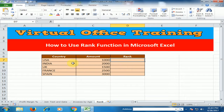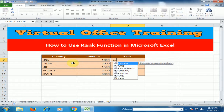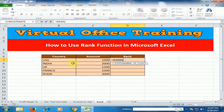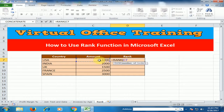We can use the RANK function — just type equals RANK, press the Tab key. In RANK, you have to define the number. Select the number, then type a comma and select the reference.